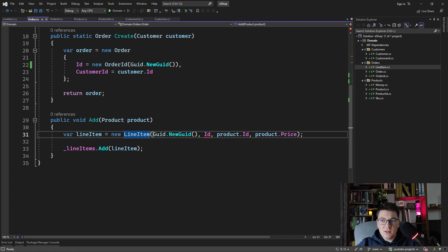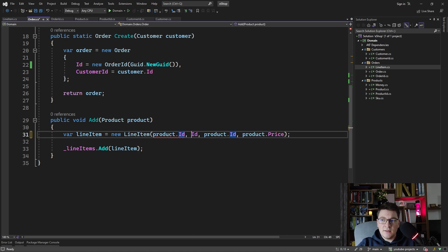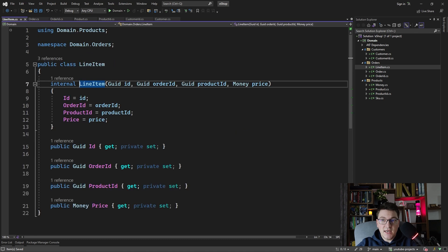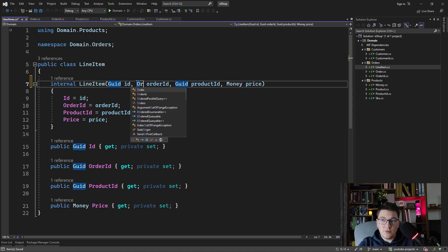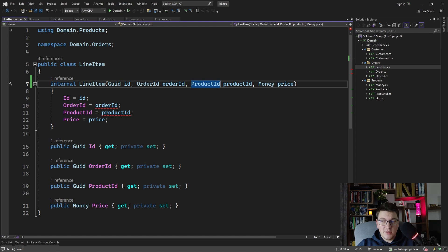What's stopping me from switching places of the ProductID — instead of passing the correct ProductID here, I pass a new GUID? The issue is that you can easily mix them up when using primitive types. But if I switch this to use the OrderID for the OrderID and the ProductID for the ProductID, now my constructor becomes strongly typed.